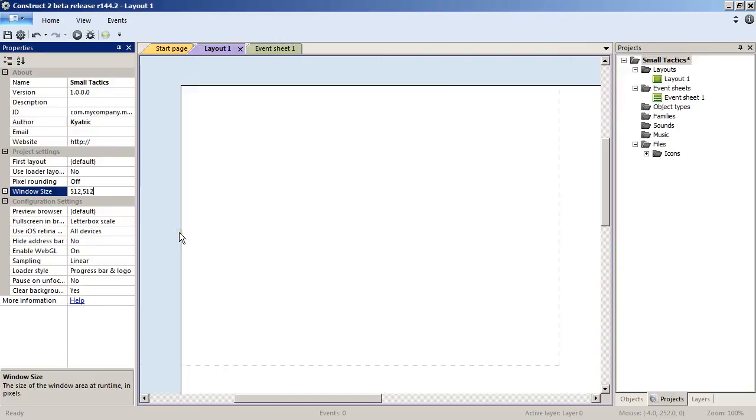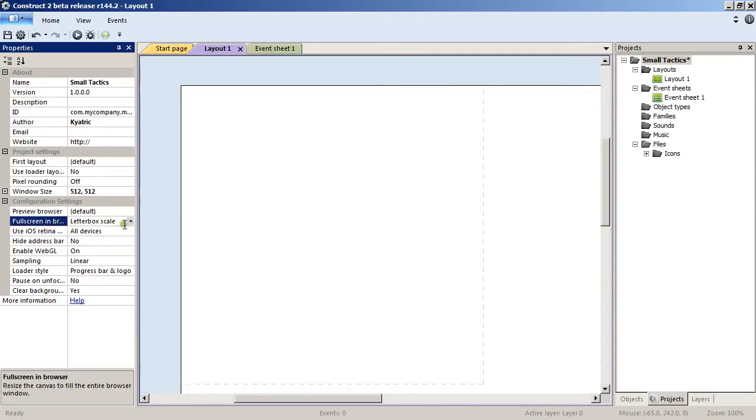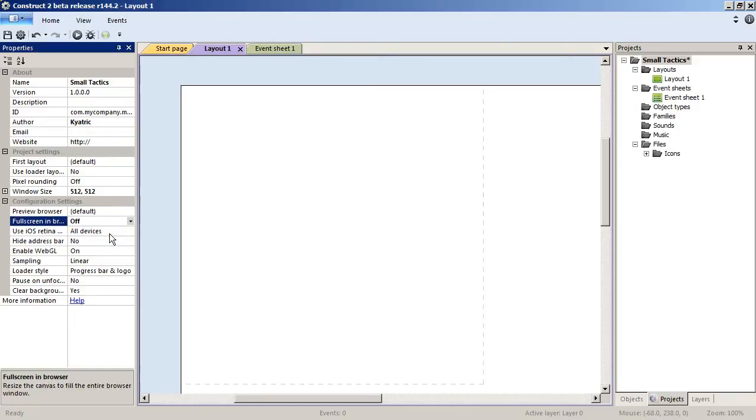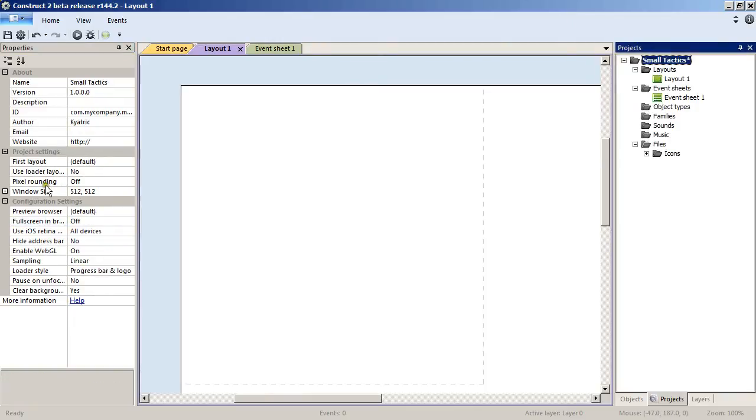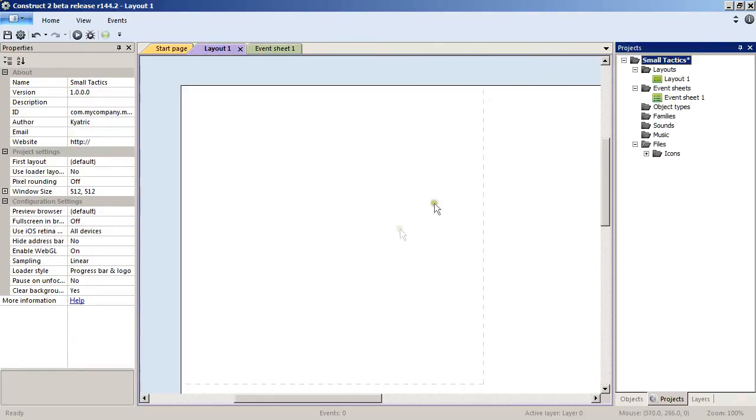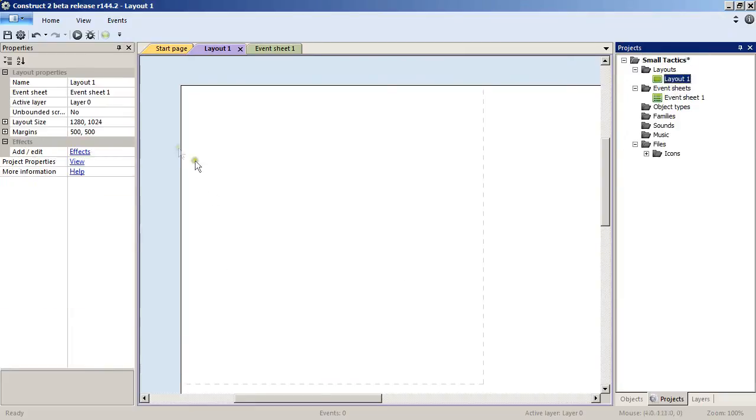In the full screen in browser setting, we will change to off. The window size there, as you can see, will be our final rendering screen size.